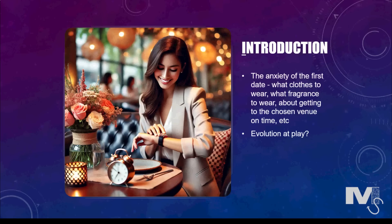Now if you've been on a first date with someone special, you'll probably remember the anxiety you were going through to figure out what clothes to wear, what fragrance to wear, about getting to the chosen venue on time and so on. You probably also wanted to put your best foot forward — not just because you saw other people doing so to impress potential mates, but because we've been biologically programmed to choose the best mates for ourselves. This is one of the influences of evolution as explained by Darwin's evolutionary theory.